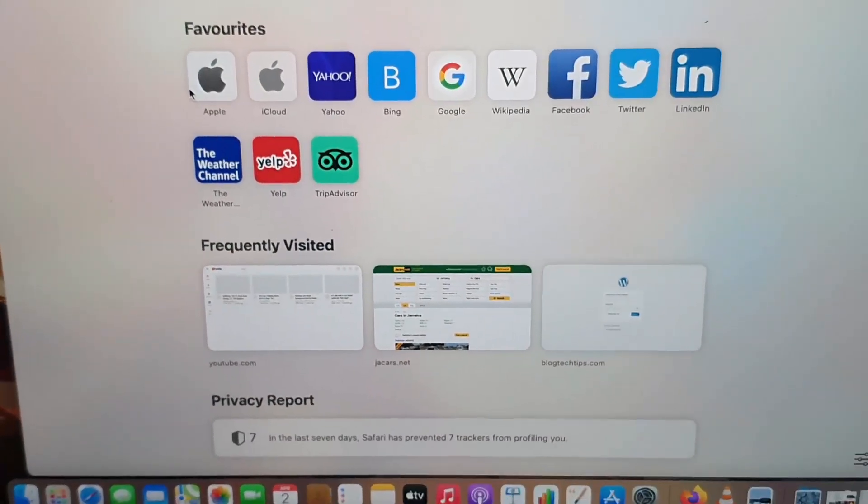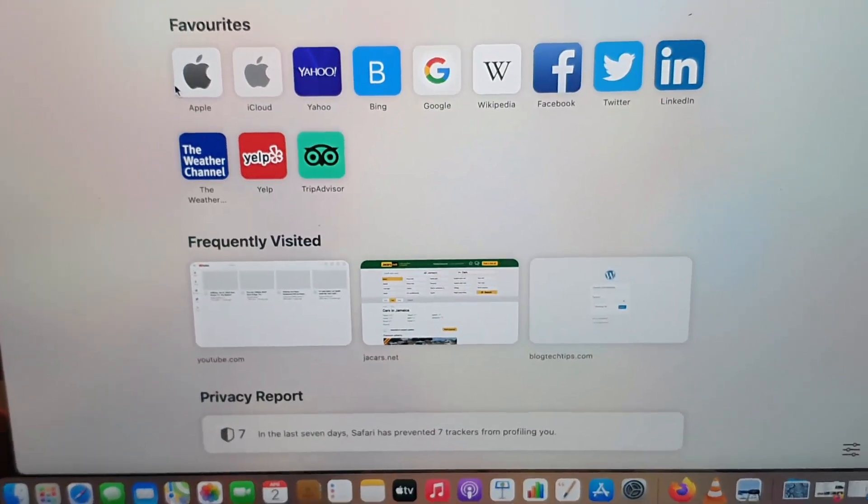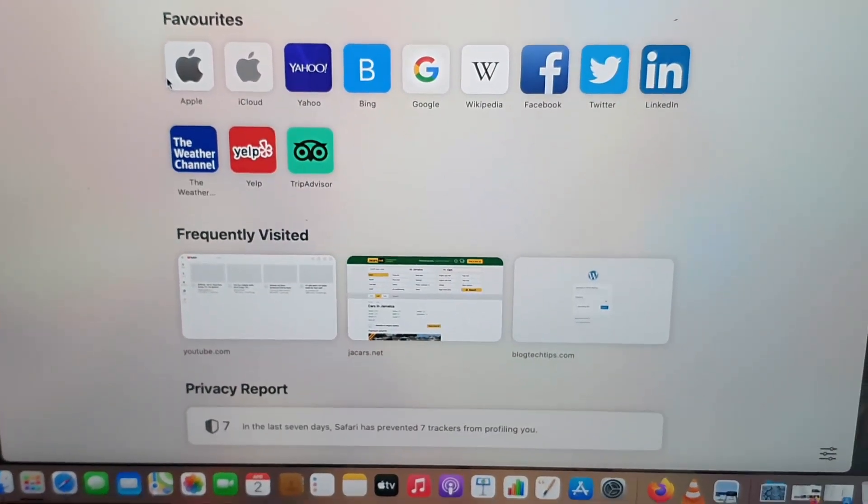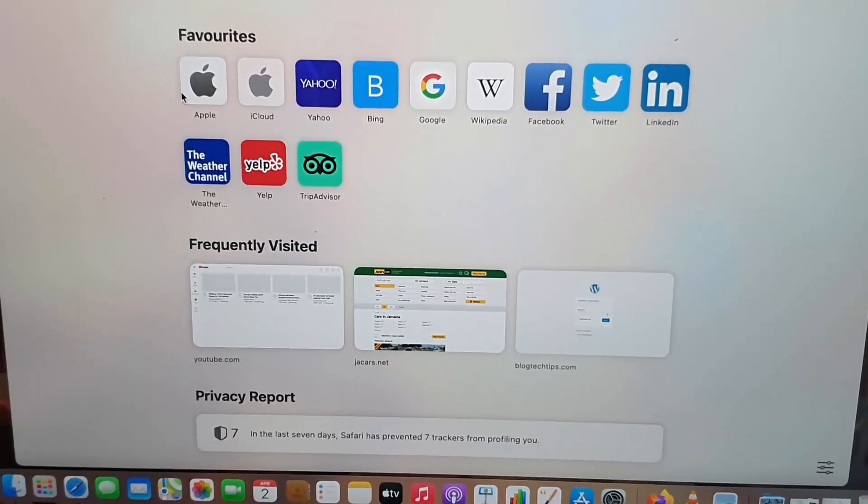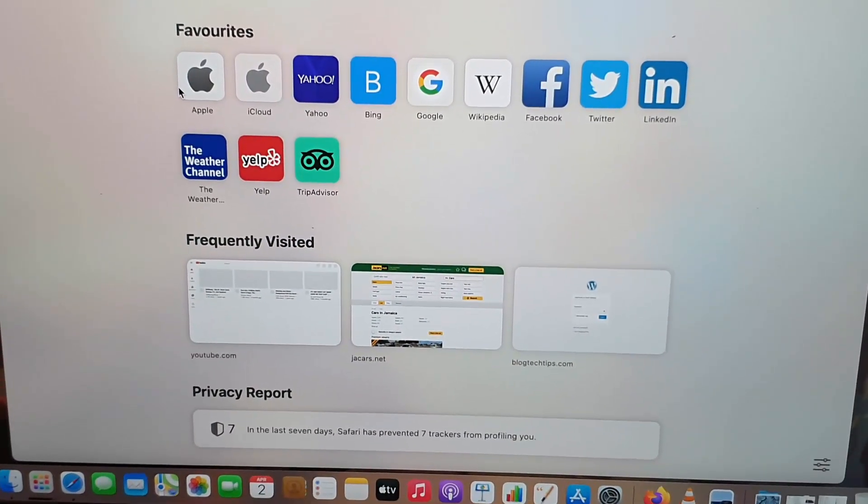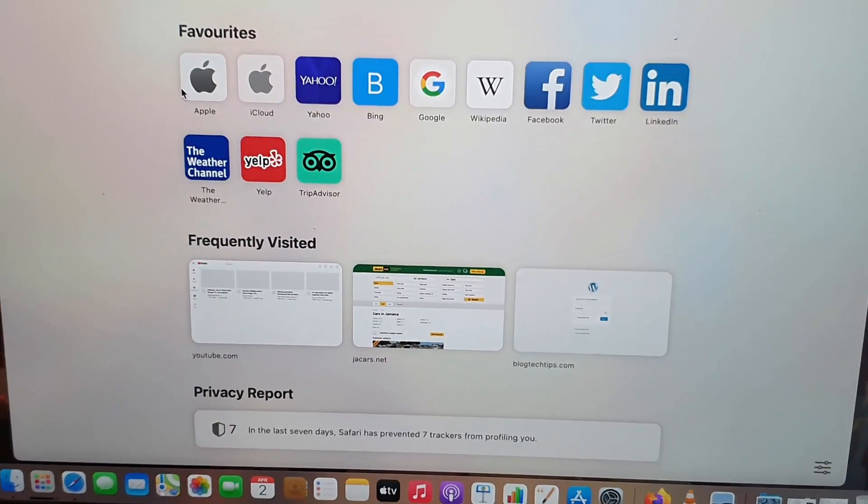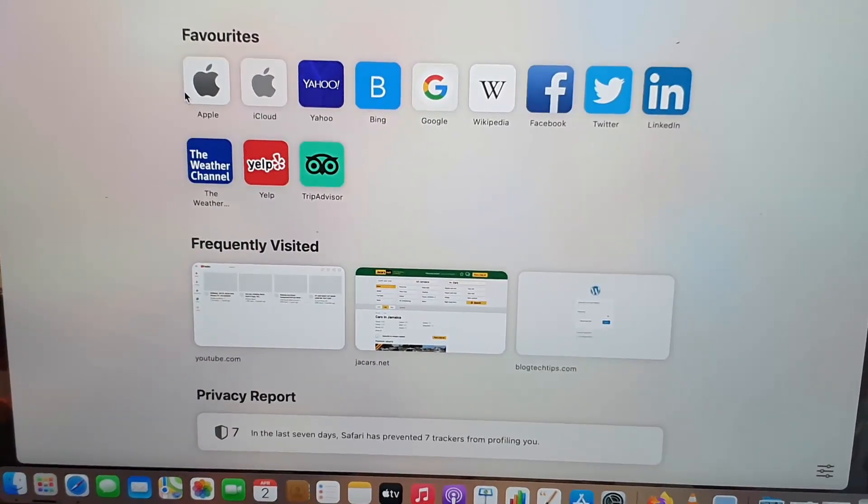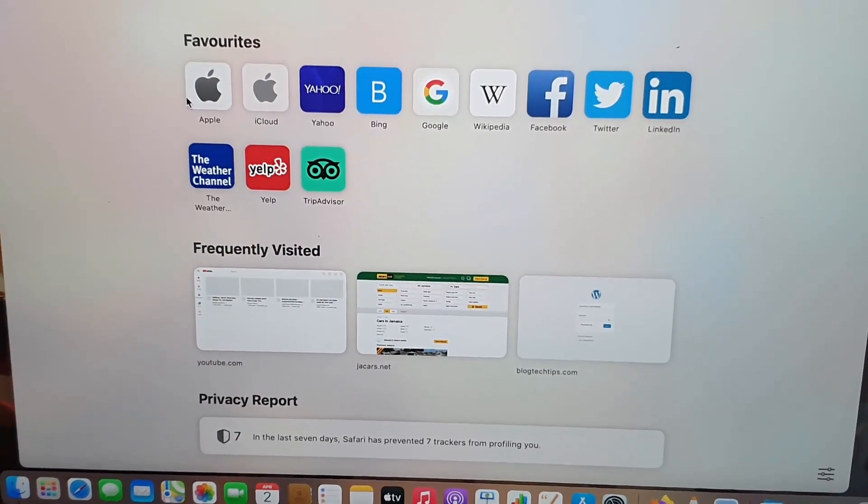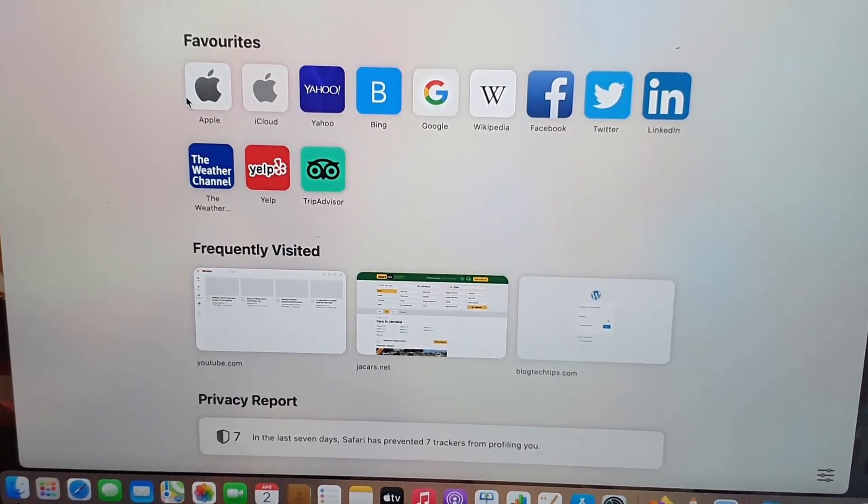That's how to add an extension to your Safari. If you have any questions on this tutorial, go ahead and ask them below. As always guys, you've got Ricardo from Blog Tech Tips with the quick tips showing you the Safari extensions that you can add.